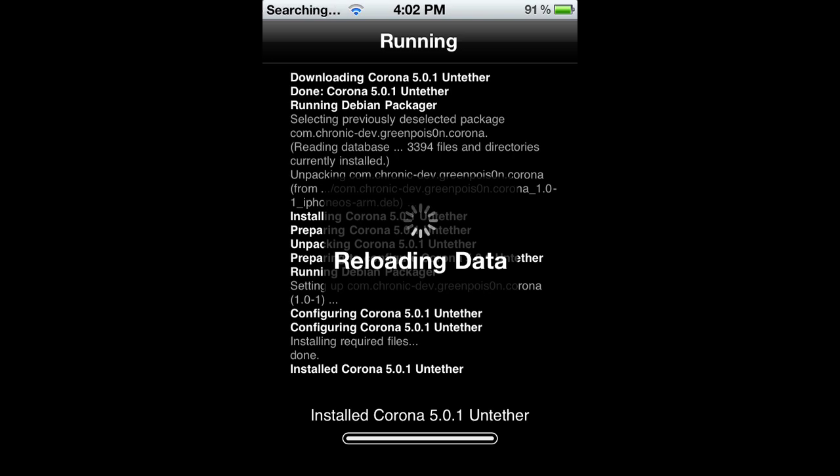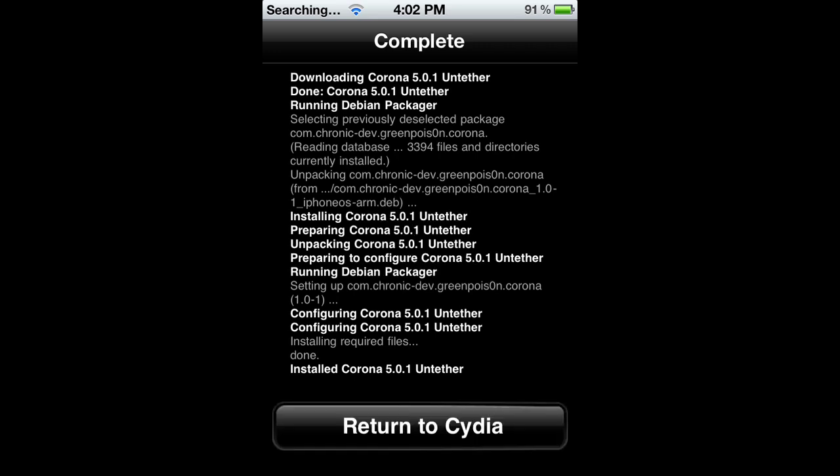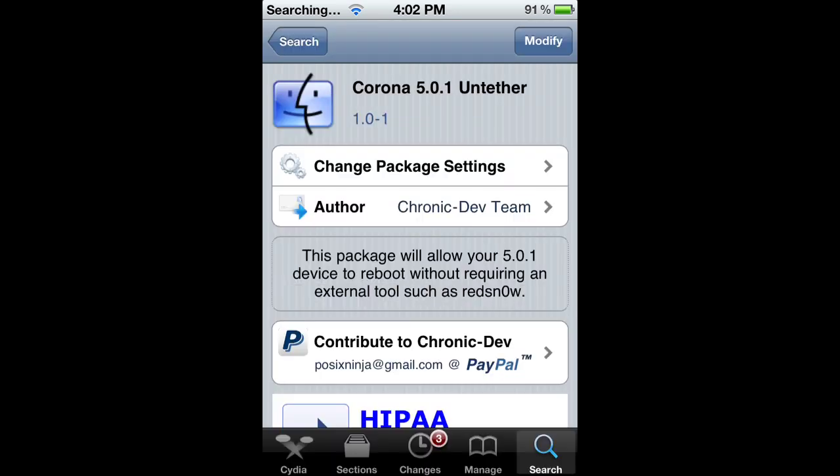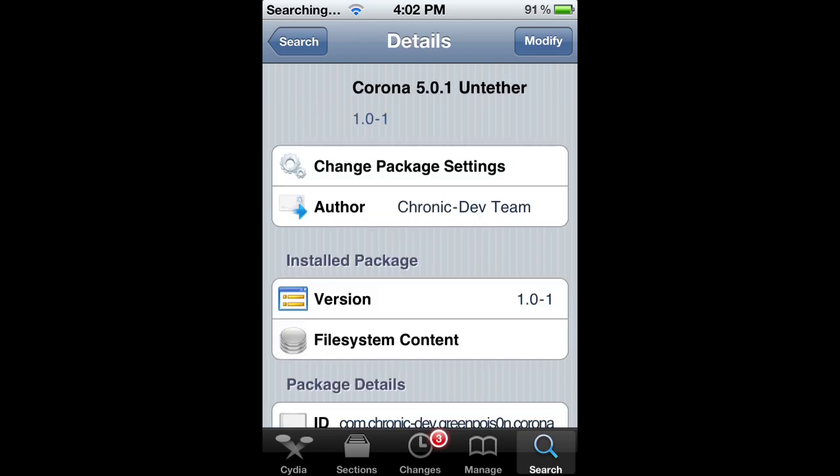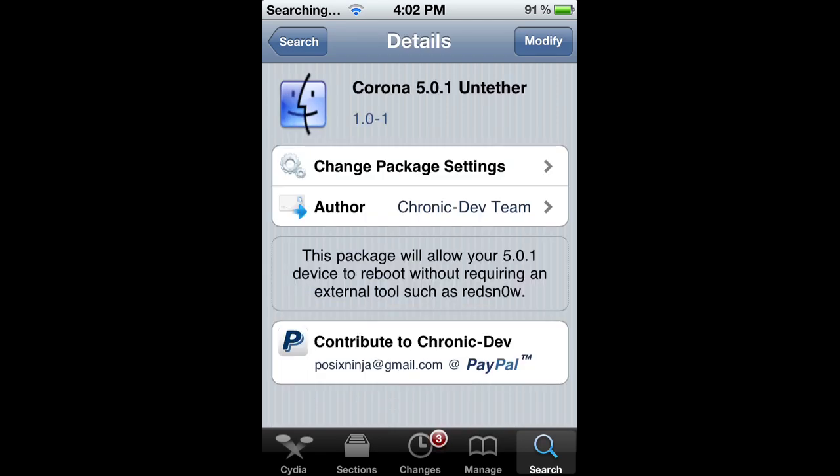And when you turn it on, it's still going to be jailbroken. You don't have to plug it into a computer or anything, so that's what makes it good. Hope you guys enjoyed, comment, rate, and subscribe.